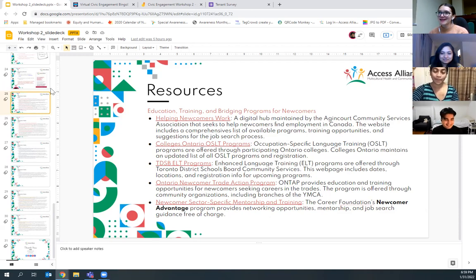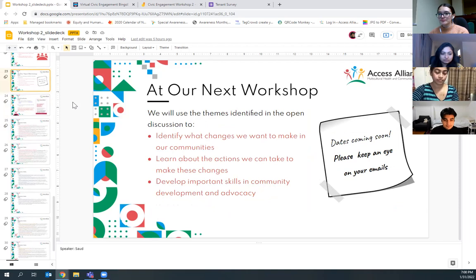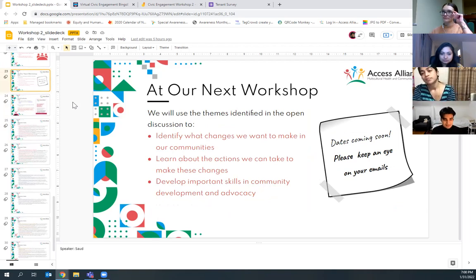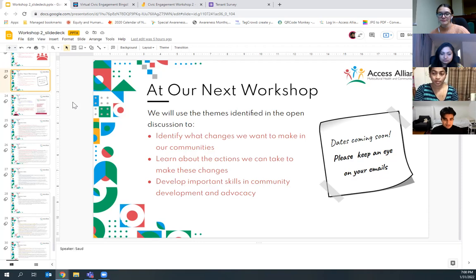We're right at seven o'clock now. Please keep an eye on your emails for the next workshop's date. We're hoping that some of the themes we identified in the activity on our jam boards can guide our next workshop — where we can identify what changes we want to make in our communities, learn about what actions we can take to make those changes, and develop the skills we need in community development and advocacy surrounding those topics.